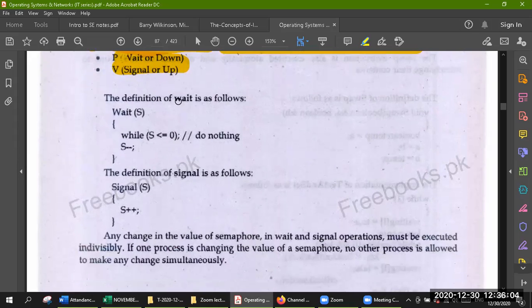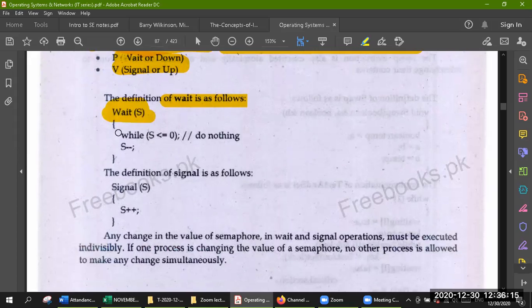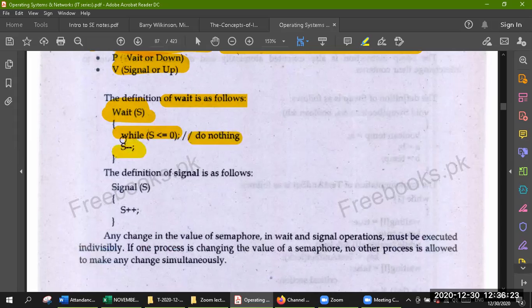The definition of wait is as follows. P: wait(S) — while S is less than or equal to zero, it means nothing to do, it will not do anything. Then S minus minus.